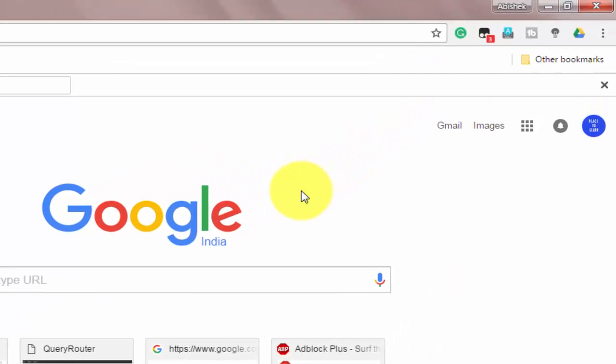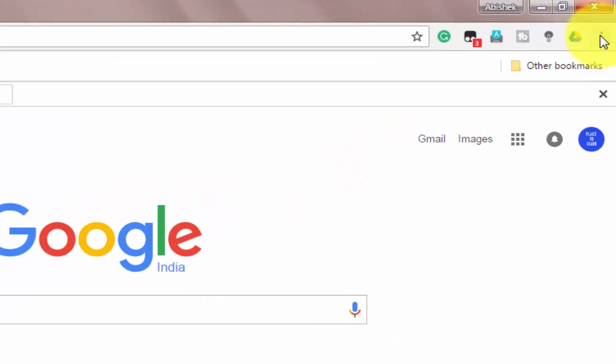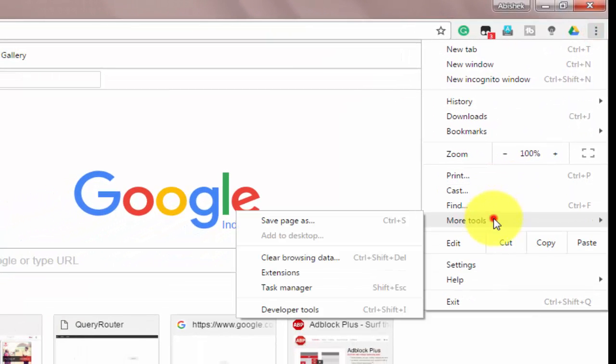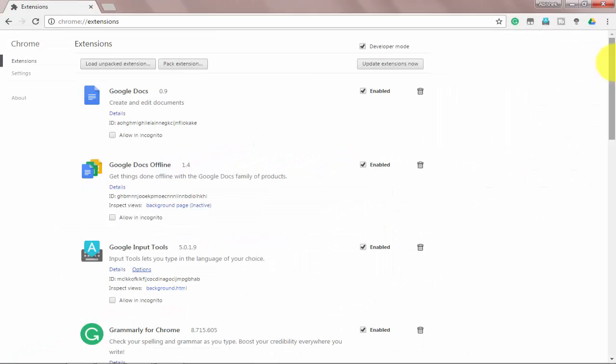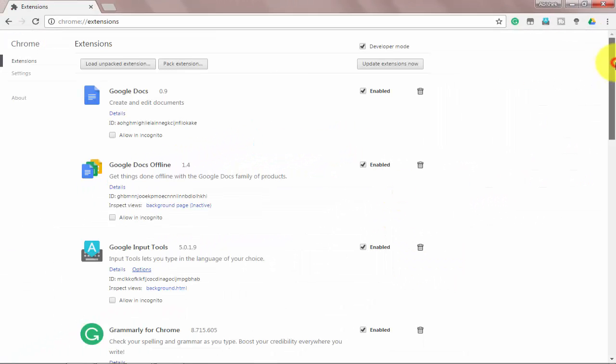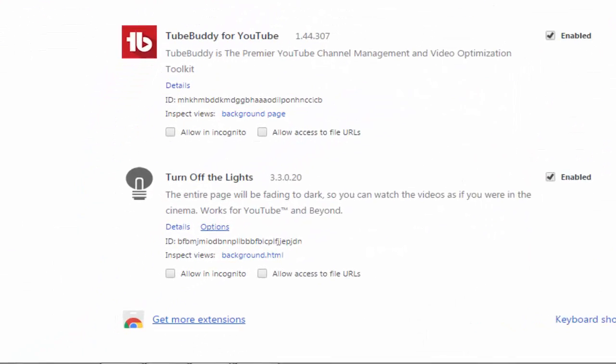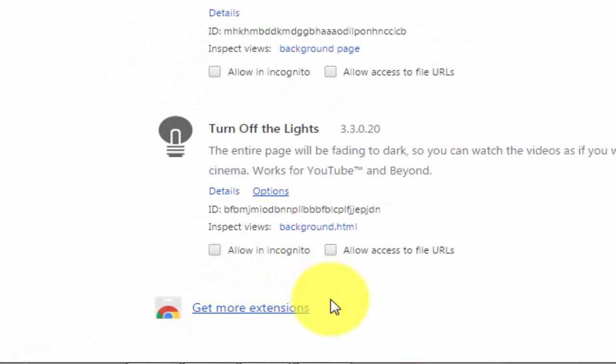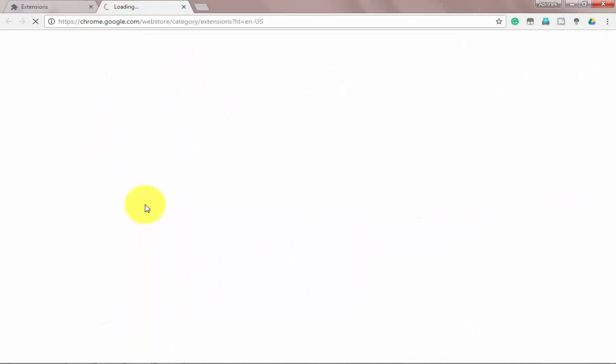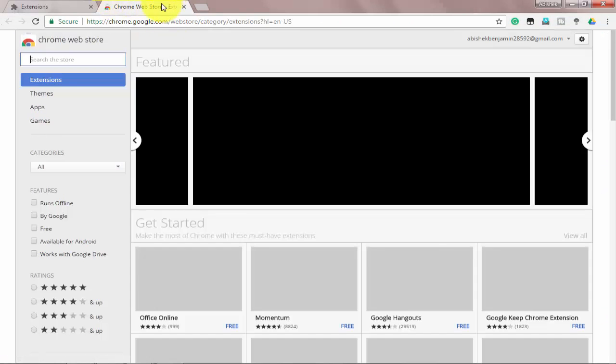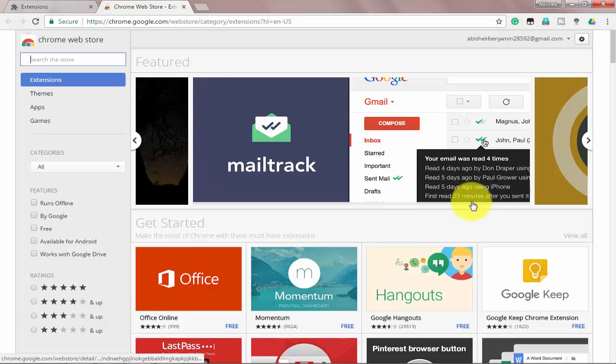In your Google Chrome web browser, on the right side top corner, either three dots or three vertical lines will be there. Click on it and go to More Tools and select Extensions. In this extension page, scroll to the bottom. Here you will see Get More Extensions. Click on it. Once you click, you will be directed to Chrome Web Store.